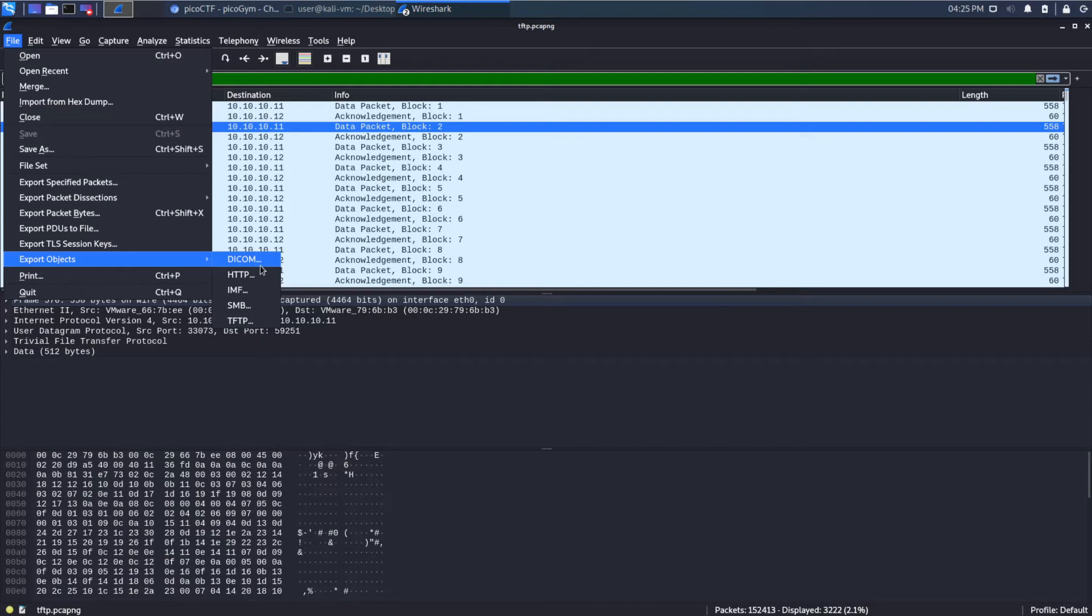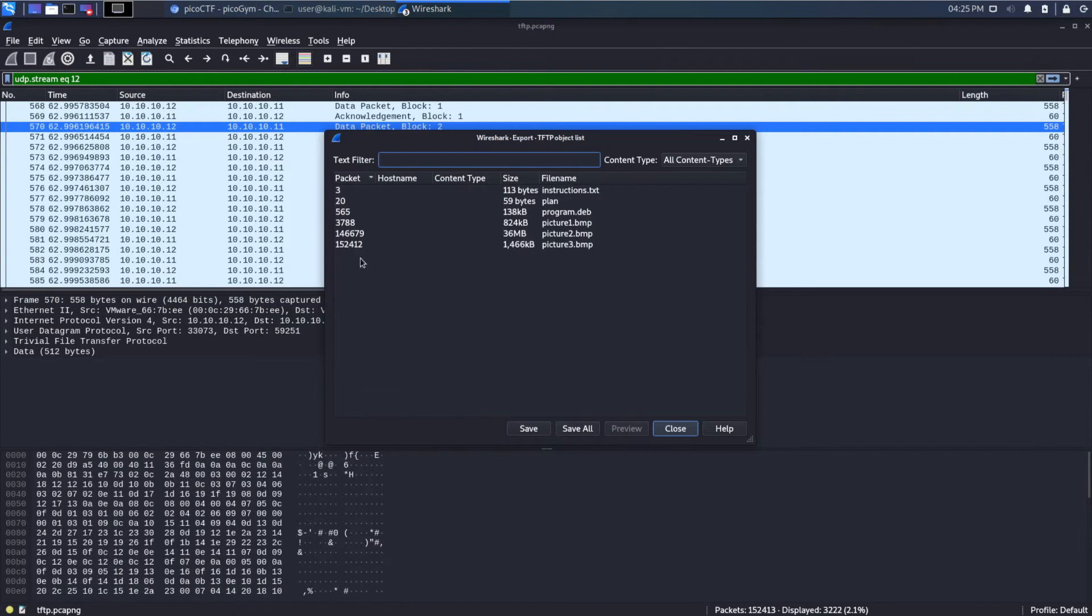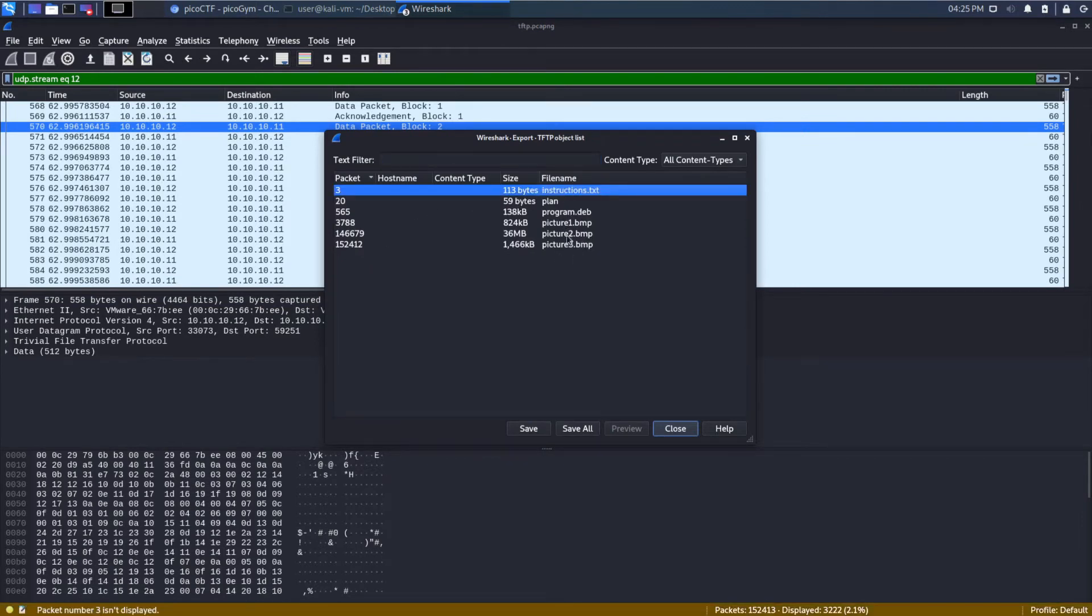you can see we have different protocols that can send files. So like HTTP can send files, SMB, TFTP, Trivial File Transfer Protocol, can also do that. And here we can see we've got six different files that are available.